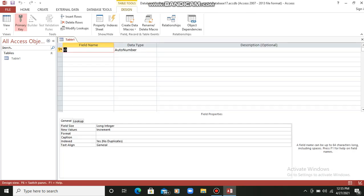Now in the Design View, what we can do is we can define our fields. So the first field — let's say student ID — S_id.